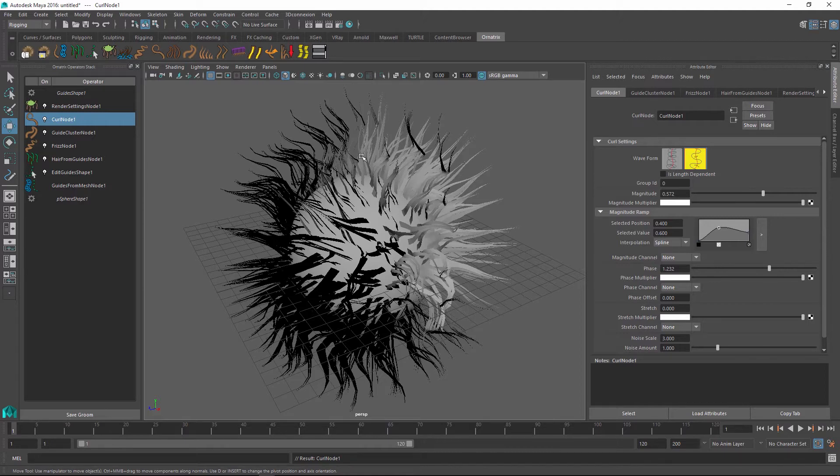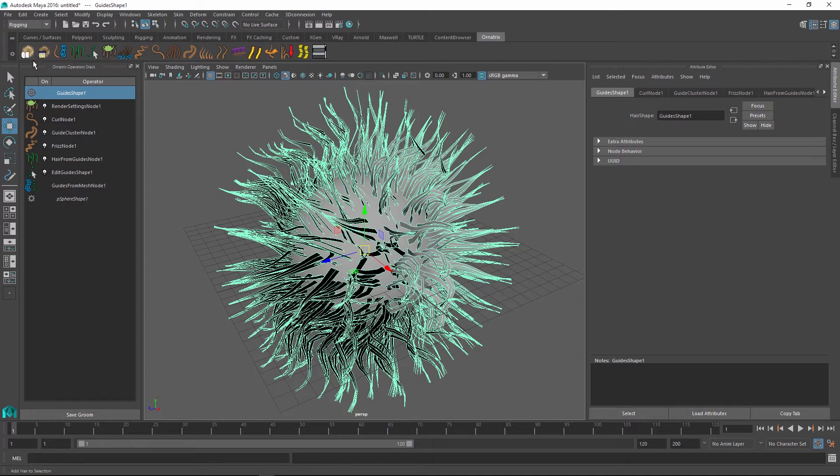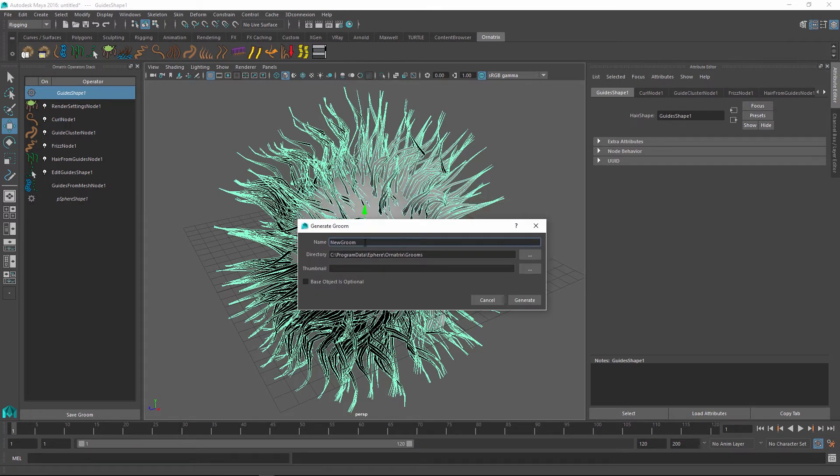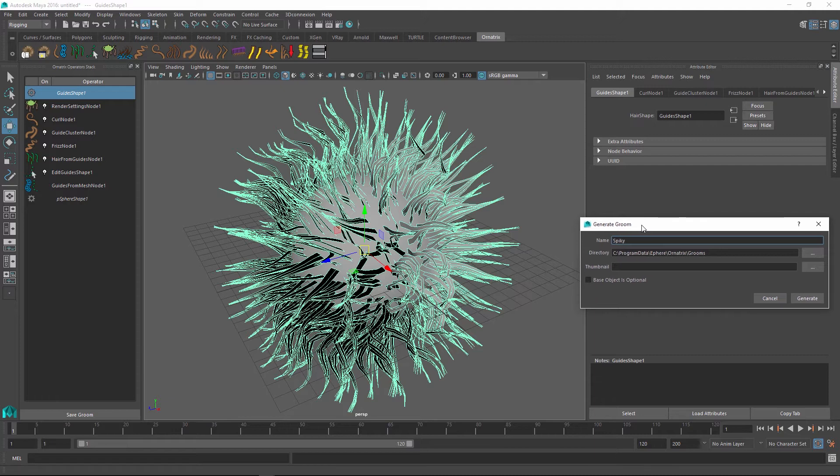So what I can do is select these hairs and go into the Ornatrix shelf and click the button next to the quick hair button which is the generate groom button. This will create a preset file for us and it allows us to specify the name. So let's call this groom spiky and we can even create a thumbnail for it which will appear inside the groom's dialog.